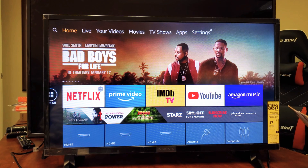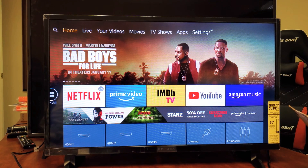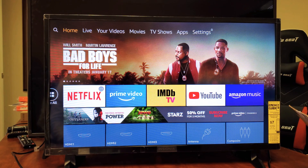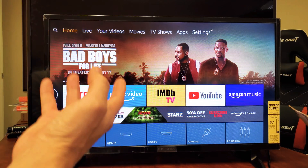Hey, what is going on guys? I'm going to show you how to log out of your Amazon Fire TV. Very, very simple. I'm going to show you how to log out if the device is in front of you.